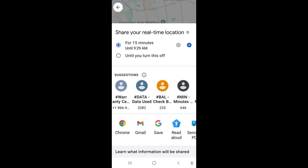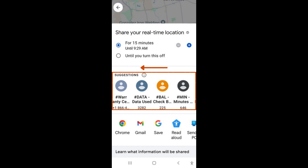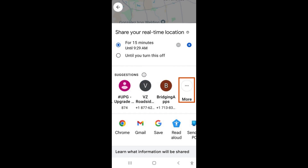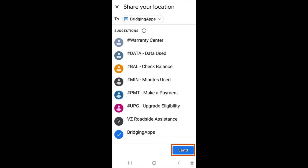Select the people you want to share your location with. Down below, you will see some suggested contacts to share. Swipe to the left, then tap more if you don't see the contact you want to share your location with. Search for your desired contact by name, phone number, or email. Tap share twice, then hit the send button to share your location sharing link.